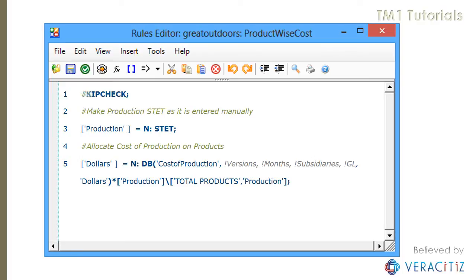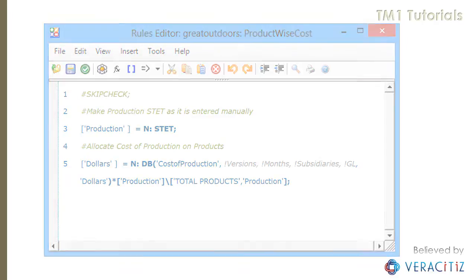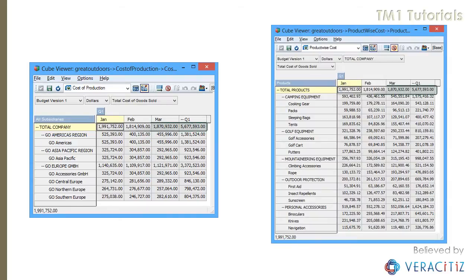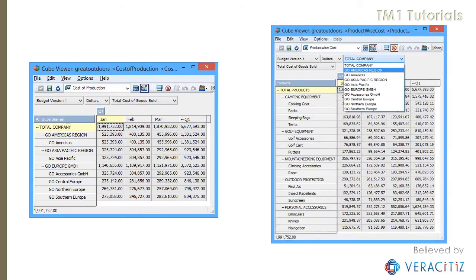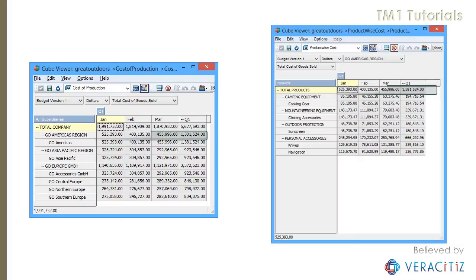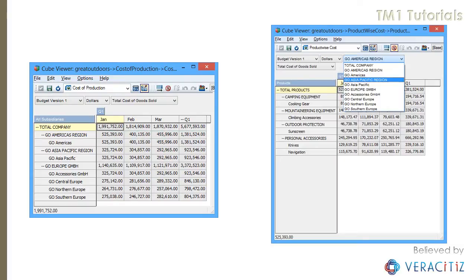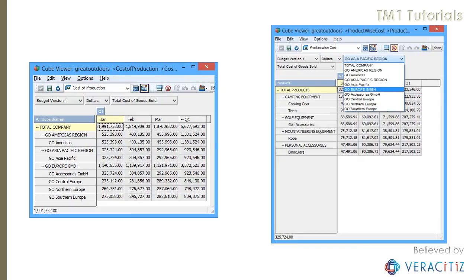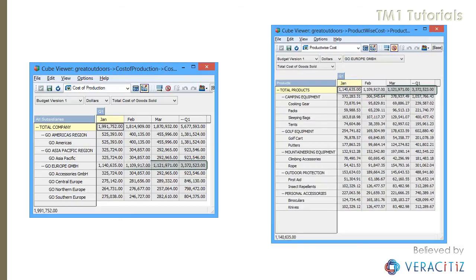First, let's disable skip check and verify the rule is working fine. Both views are being kept side by side to showcase pre- and post-allocated cost of production. The GL-wise cost is getting perfectly allocated for each subsidiary.